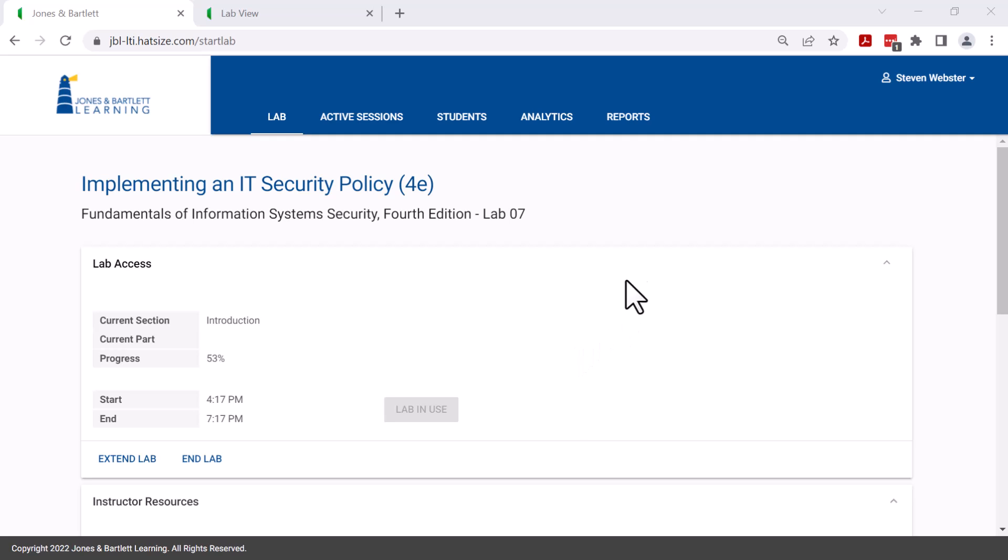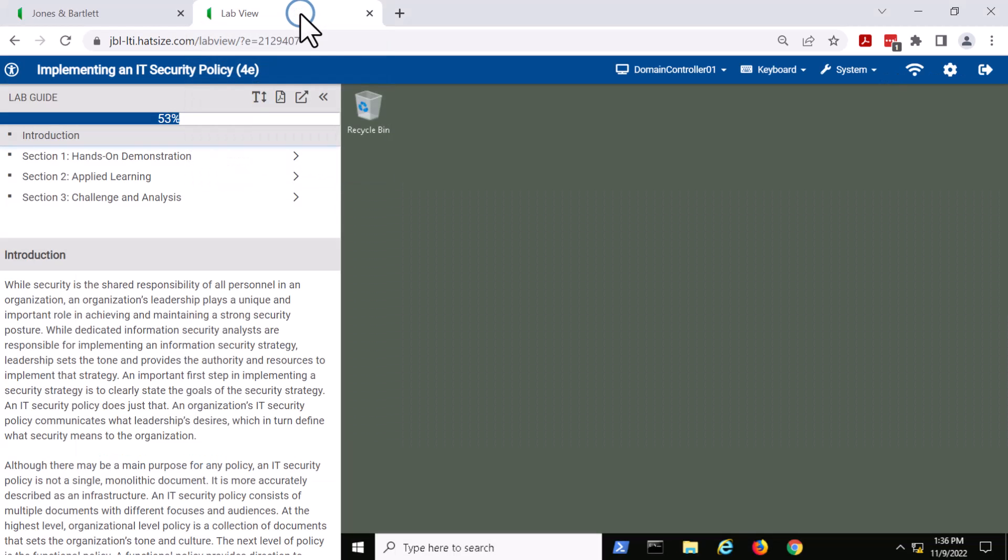What you see here is the launch portal for our labs. I've already started up one of the labs, so we're going to hop over to that tab.